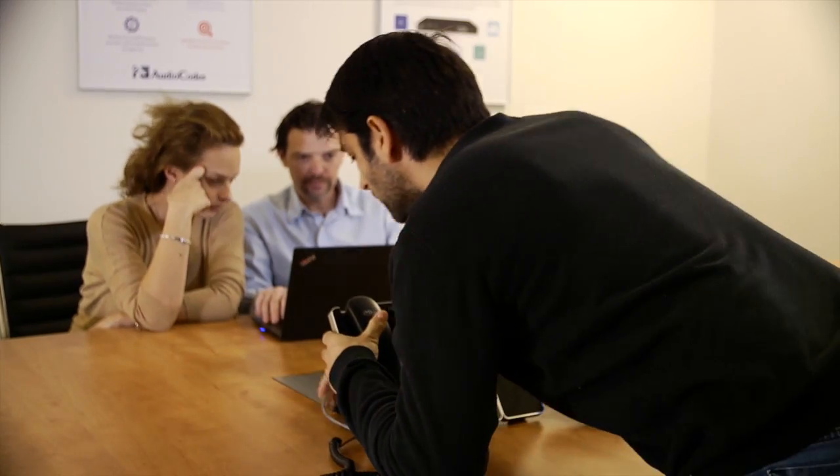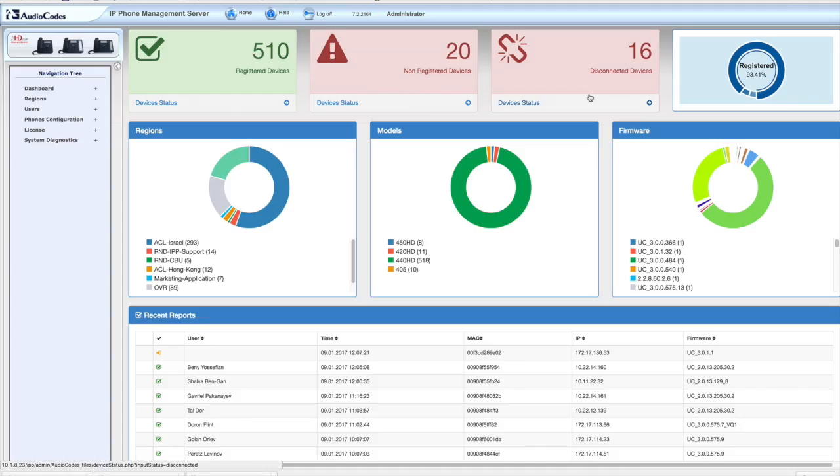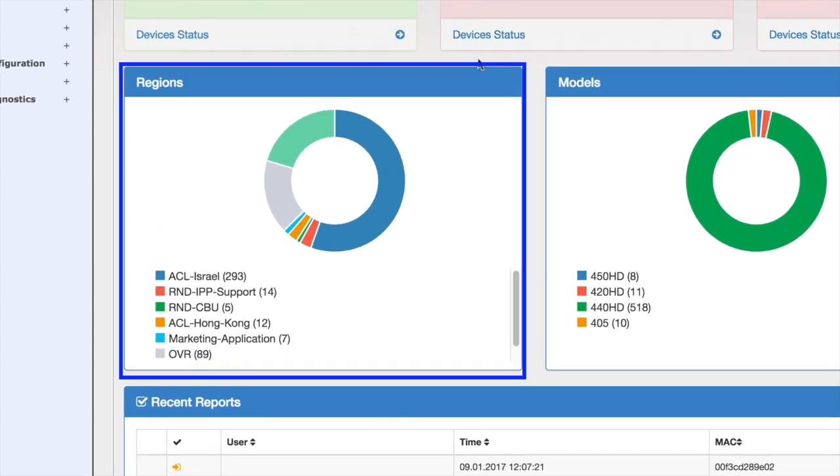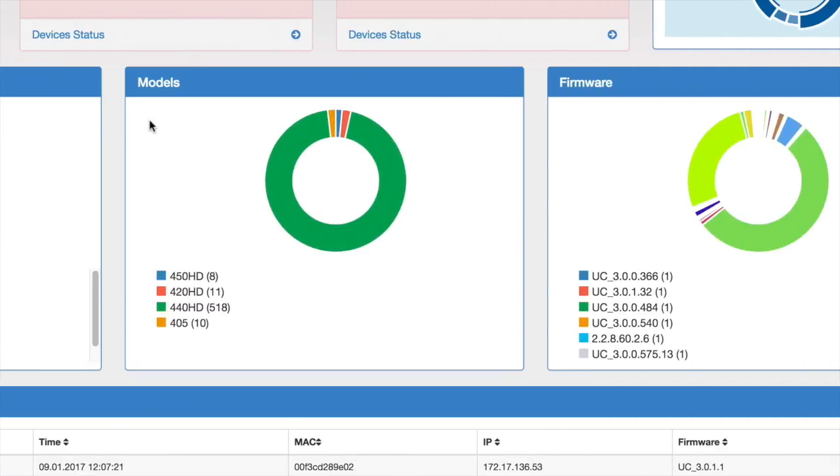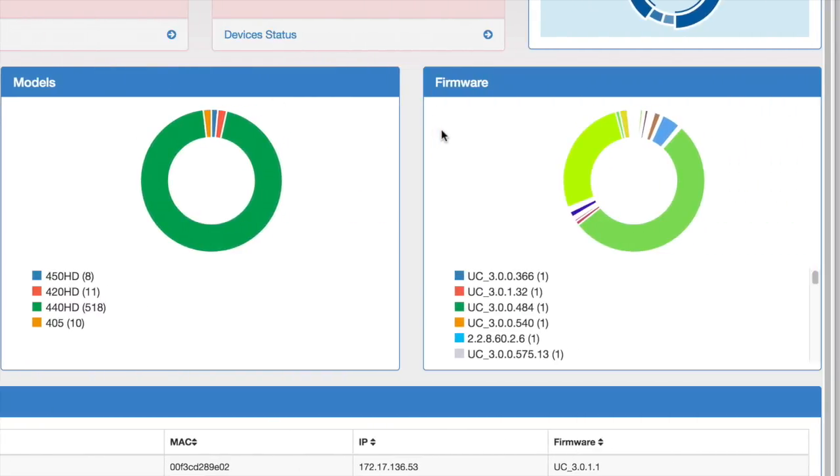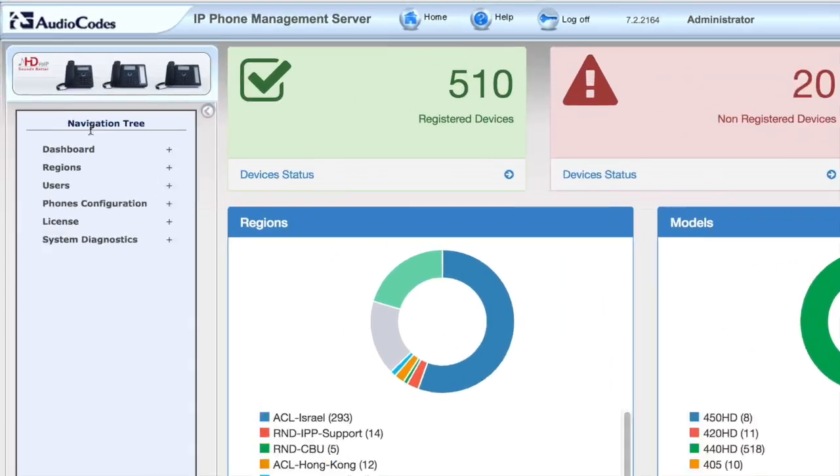You can also see the different regions, models, and firmware spread across your organization. This system is multi-tenant, allowing each region to manage their employees as required.